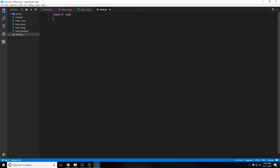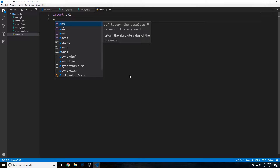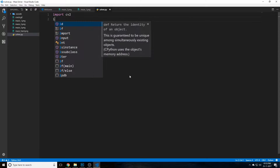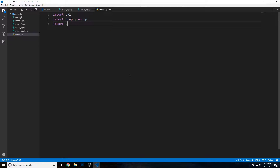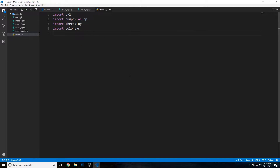Import cv2 to bring in the OpenCV library. Then import numpy as np — we may not need it heavily, but it's good practice. Also import threading — this comes built-in with Python so no installation needed. Finally import colorsys, which we'll use later to convert colors from RGB to HSV.